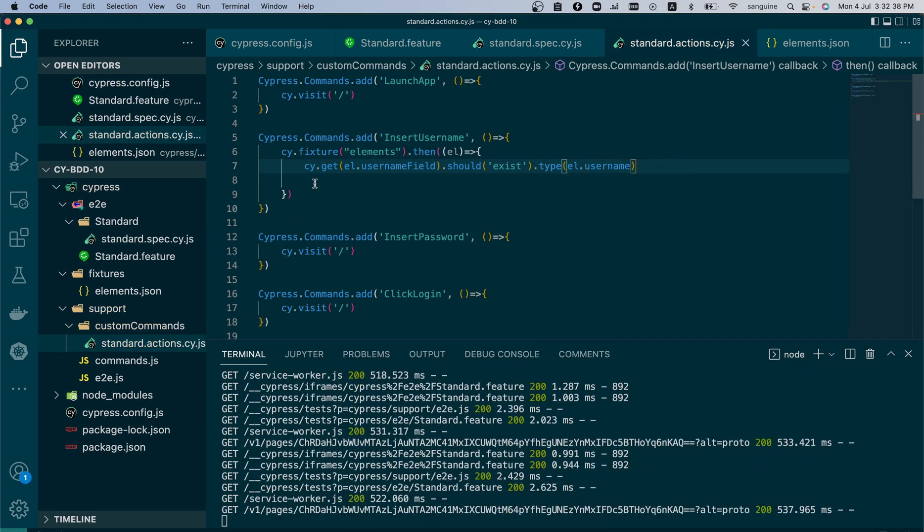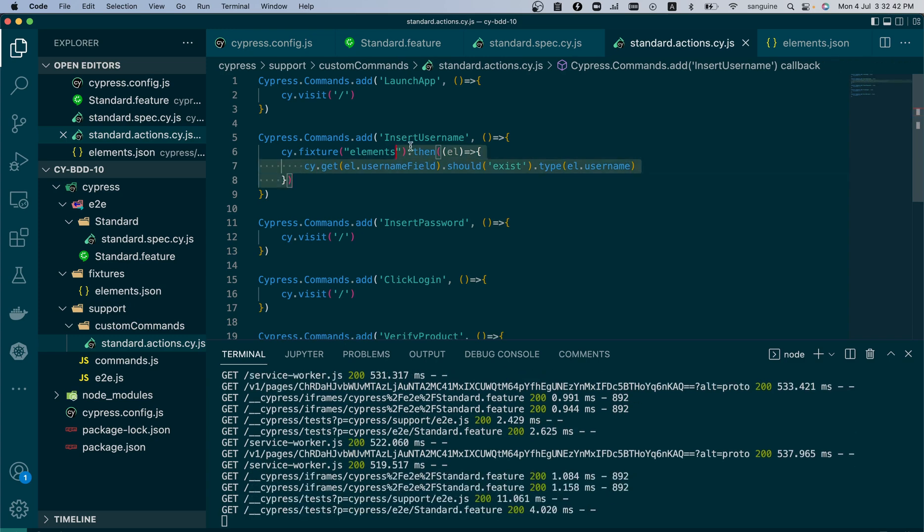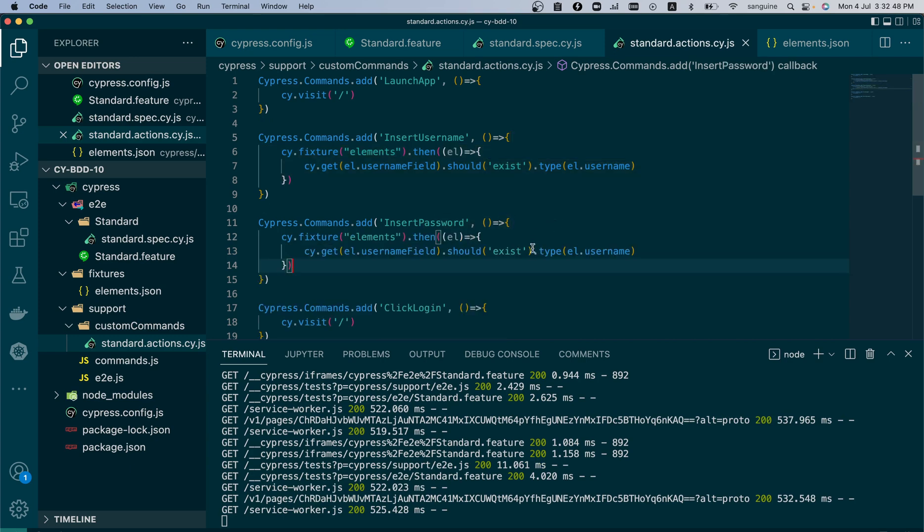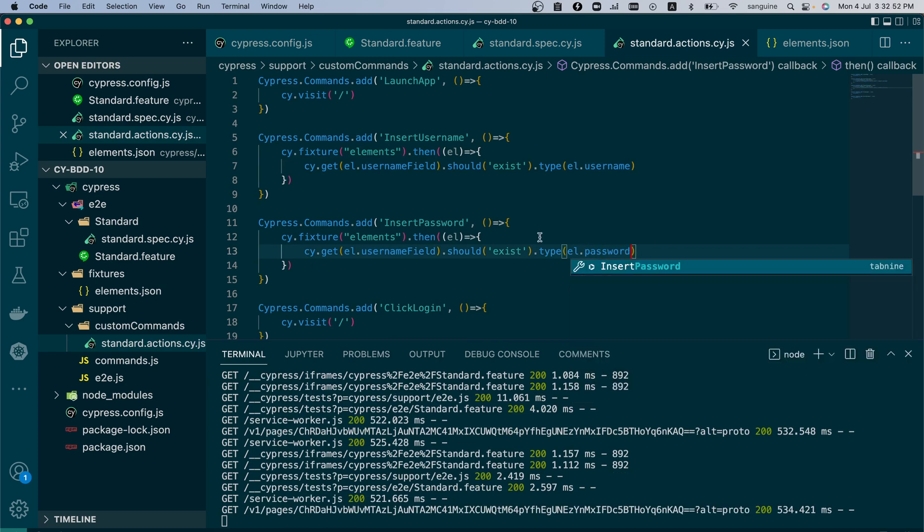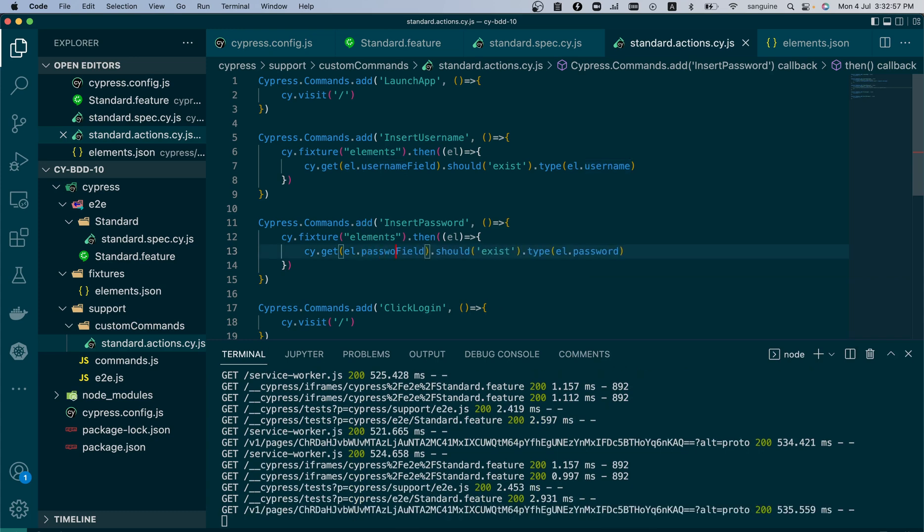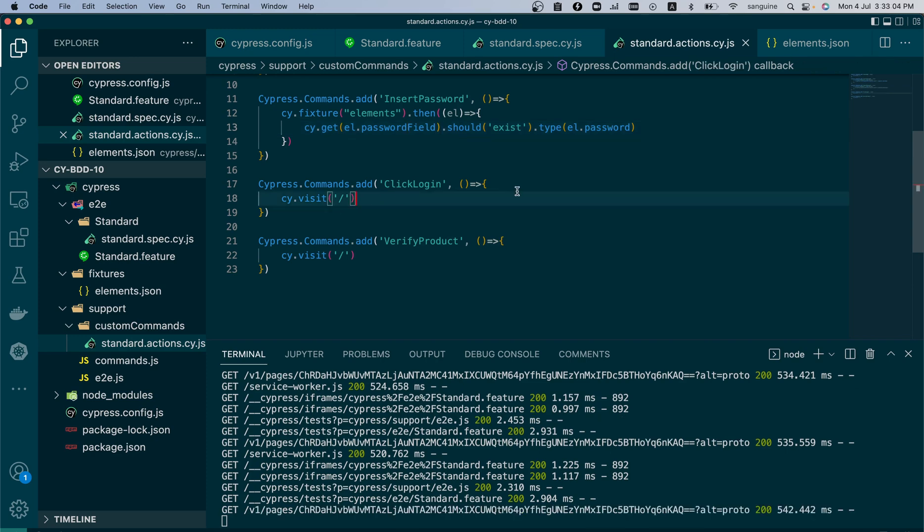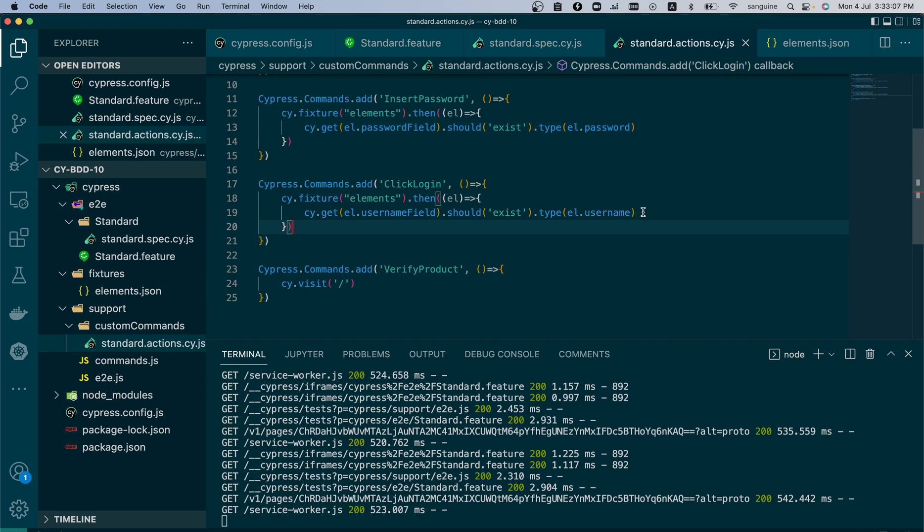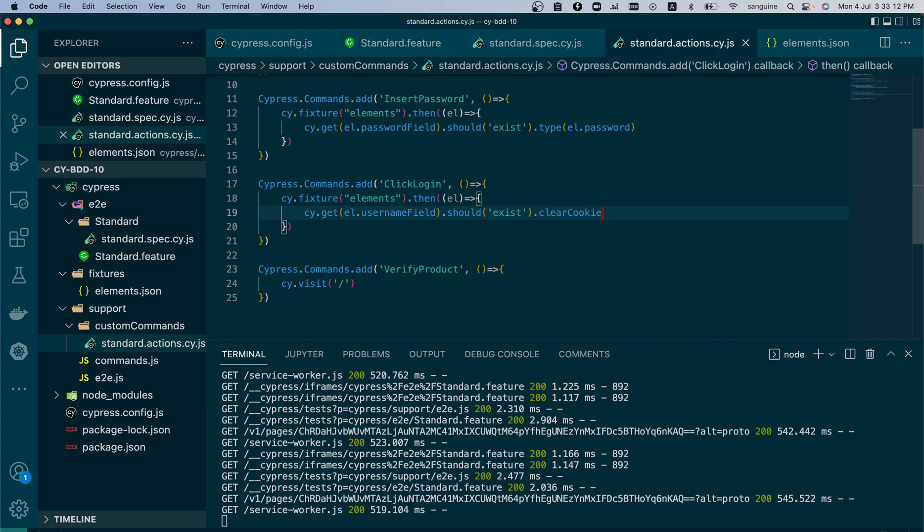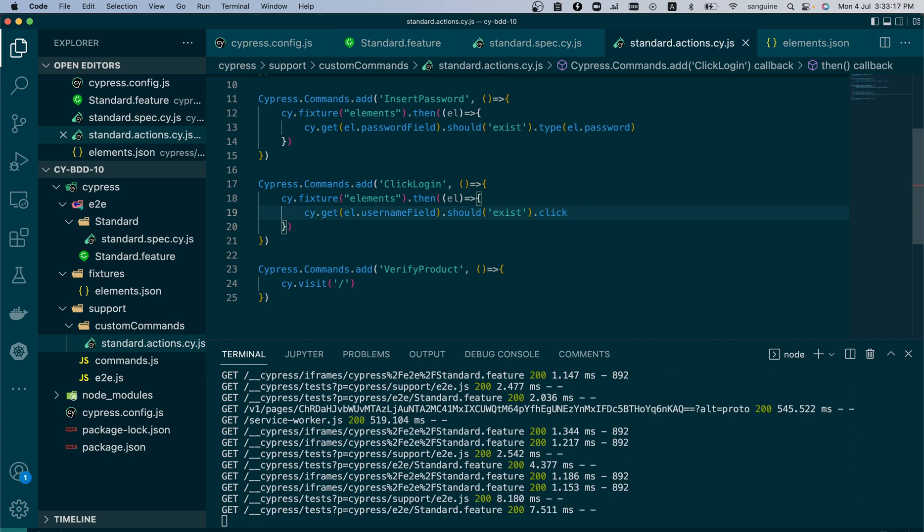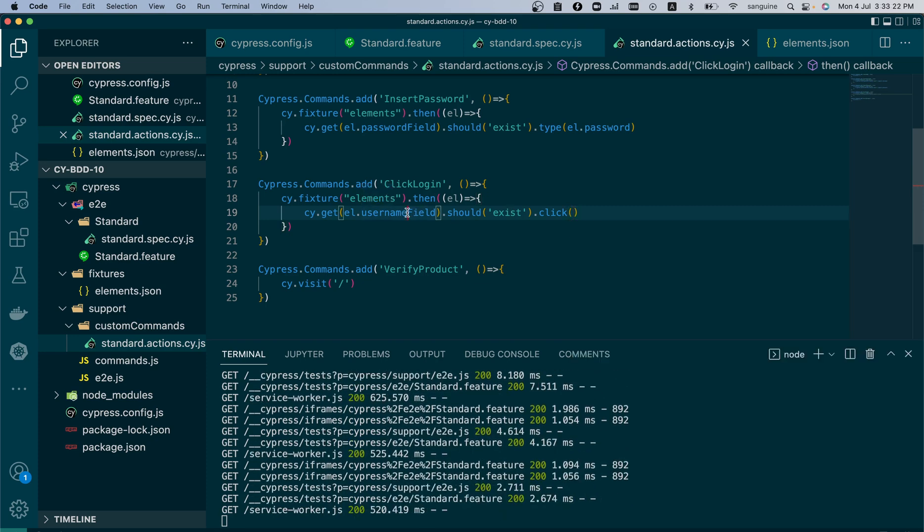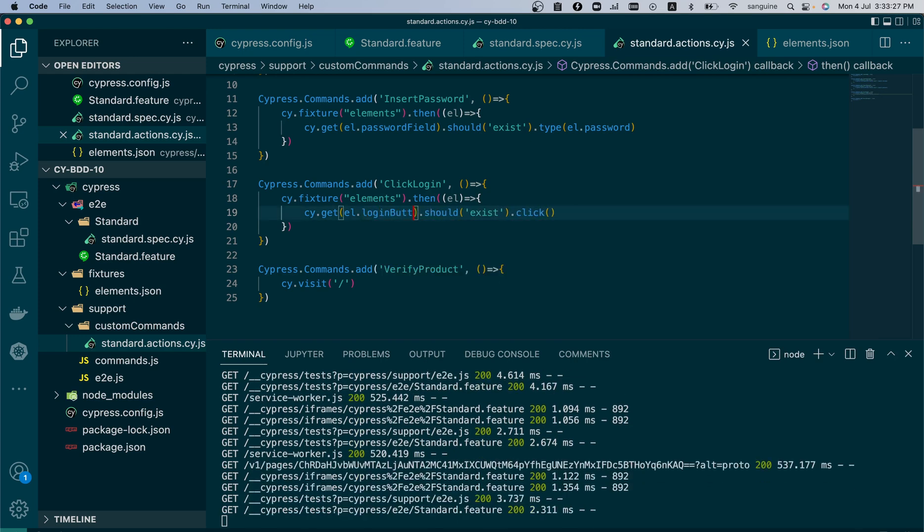Now this would probably be the same type of step for the next one, which is password. So we can just copy and paste it and put password here and inside password here as well. So the click login button, of course we'll still need the cy.fixture, but what we'll be doing essentially is a click. So we'll be doing a click and this will be the login button.